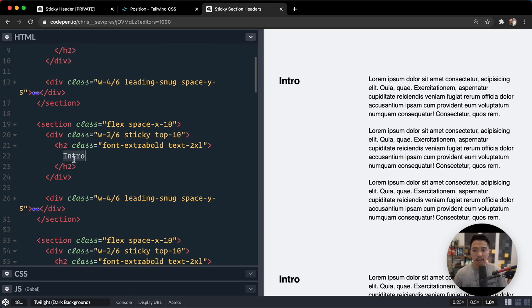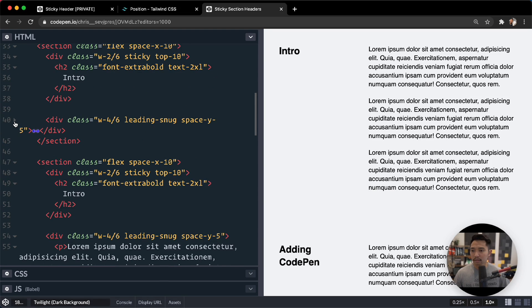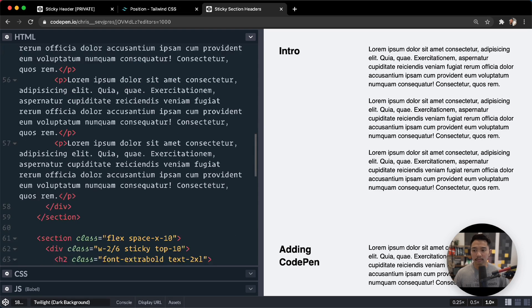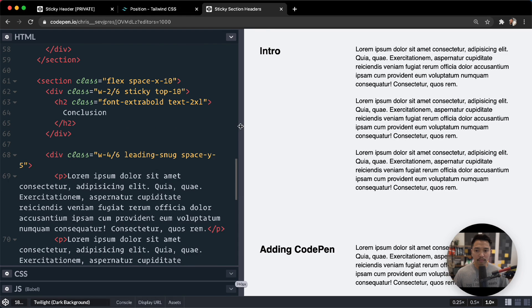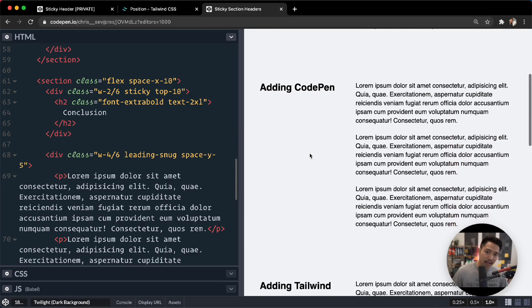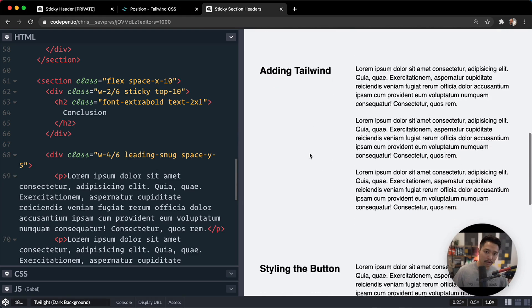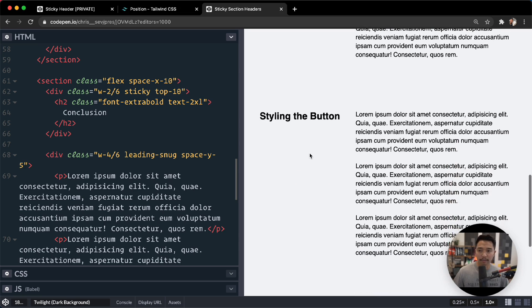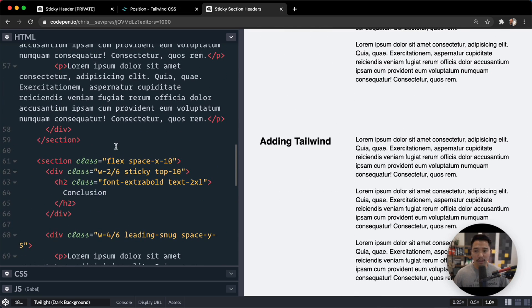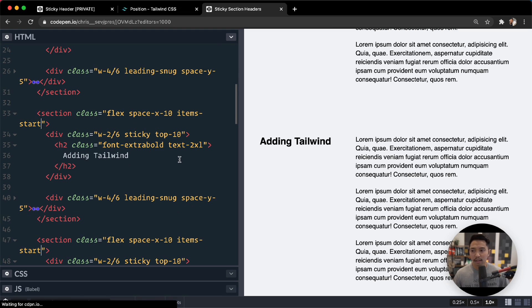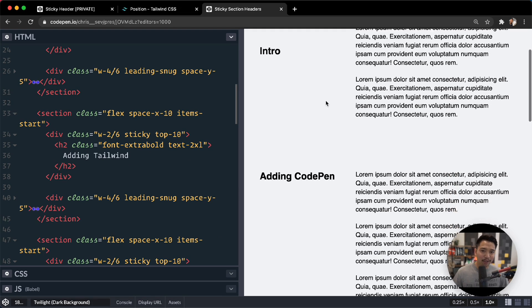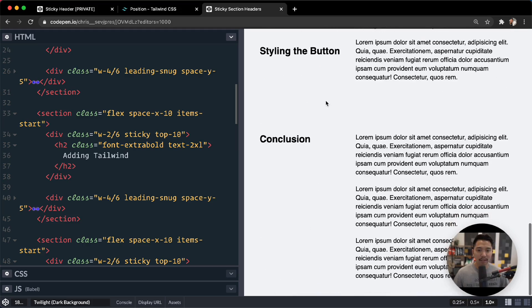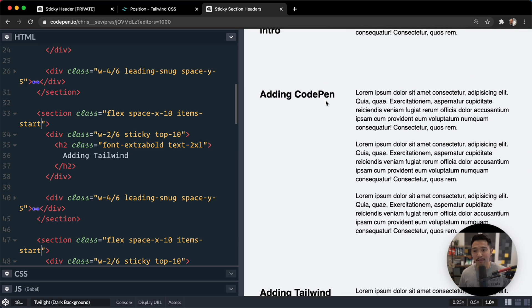Let's say adding CodePen. And let's say adding Tailwind. Styling the button. Do we have one more? Yeah. And then we'll call this conclusion. All right. So there we go. We have the ability to stick that. This gets stuck. Oh, it doesn't get stuck. Why don't you all get stuck? Let's double check these. Oh, I didn't put items-start on these. So let's go flex right here. Space-x 10. And we're going to say items-start. Okay. Almost missed that one. So now if we scroll intro, adding CodePen, adding Tailwind, styling the button and conclusion. So that looks really, really good there. Really fun effect just by using the sticky class and using a little bit of flexbox.